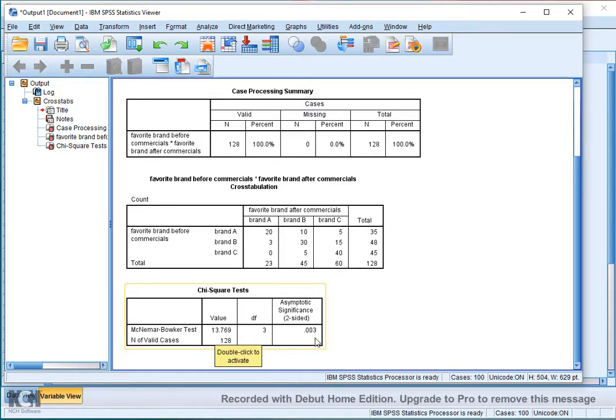This is below the 0.05 usual threshold, so therefore we would say there is a significant absence of symmetry.